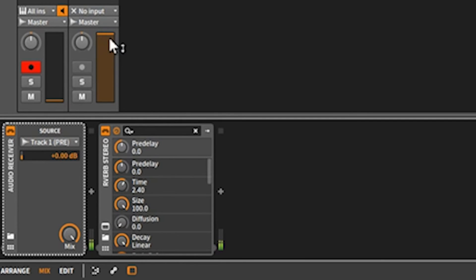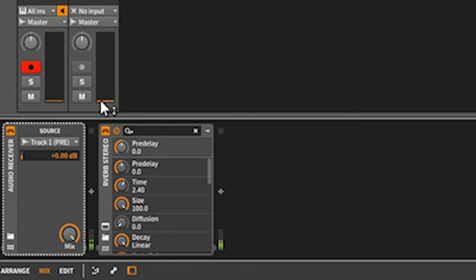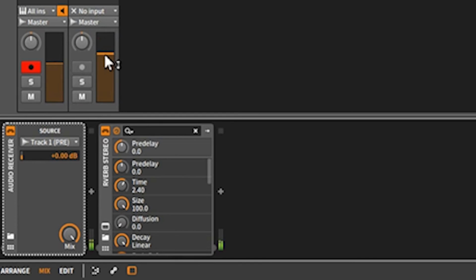By using this and setting it to pre, you get two totally separate channels. Here's your dry signal, here's your 100% wet, and then of course you can mix between the two.